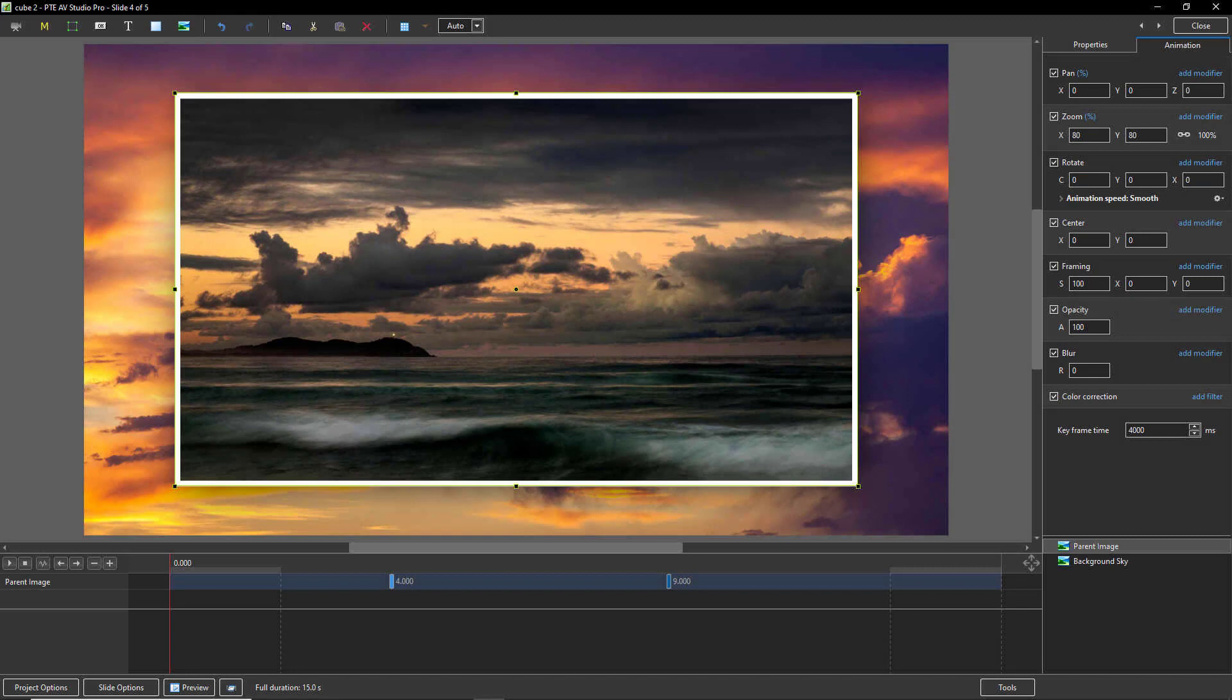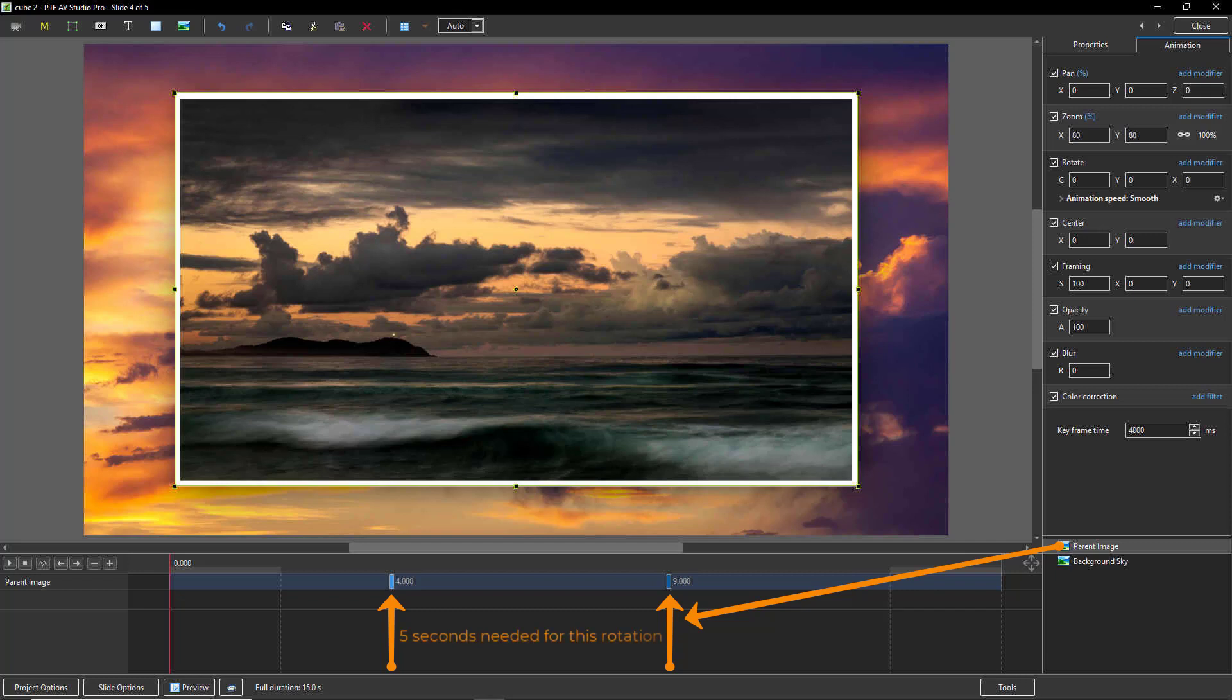Here in the Objects and Animation screen, I've used two keyframes to rotate my image over the background sky. The Seascape is my parent image.